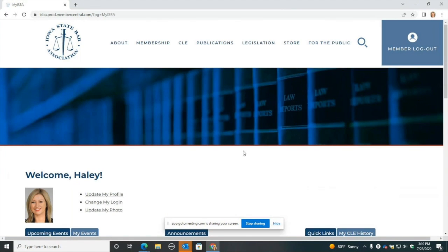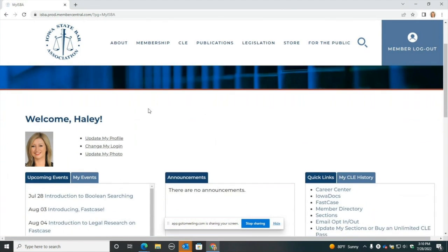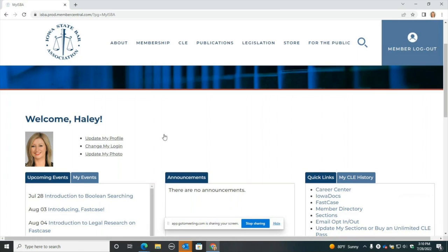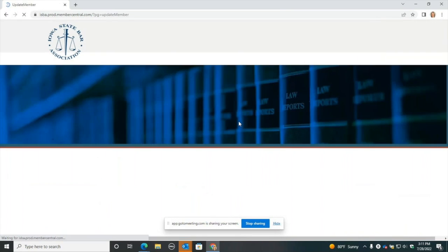So we'll take you to your profile page. You'll see there are some quick links here. I'll walk you through this page, but the main things we want to make sure are updated right away today are going to be your photo or headshot and your email address. Go ahead and click on Update My Profile.